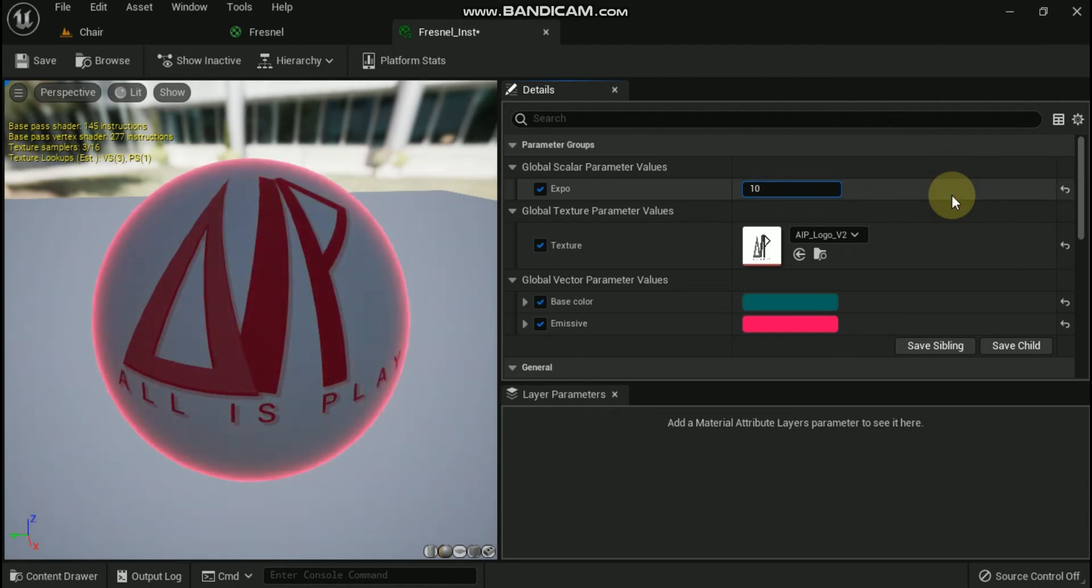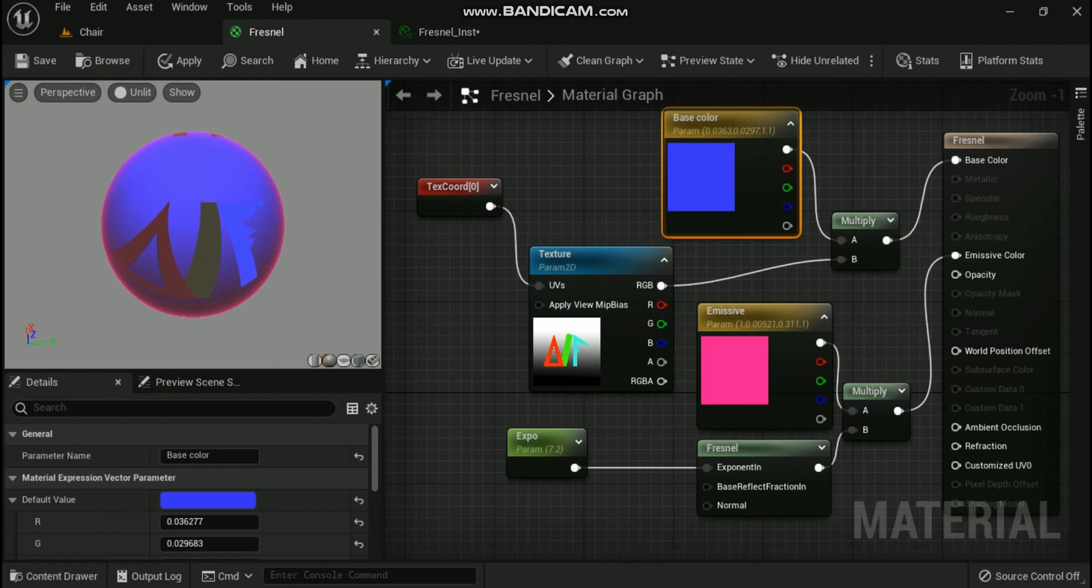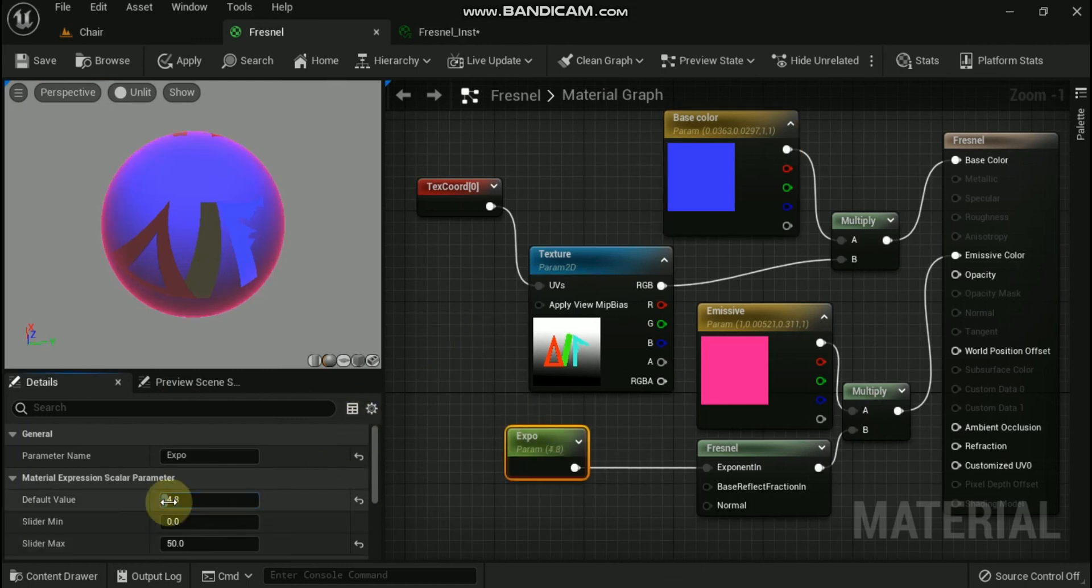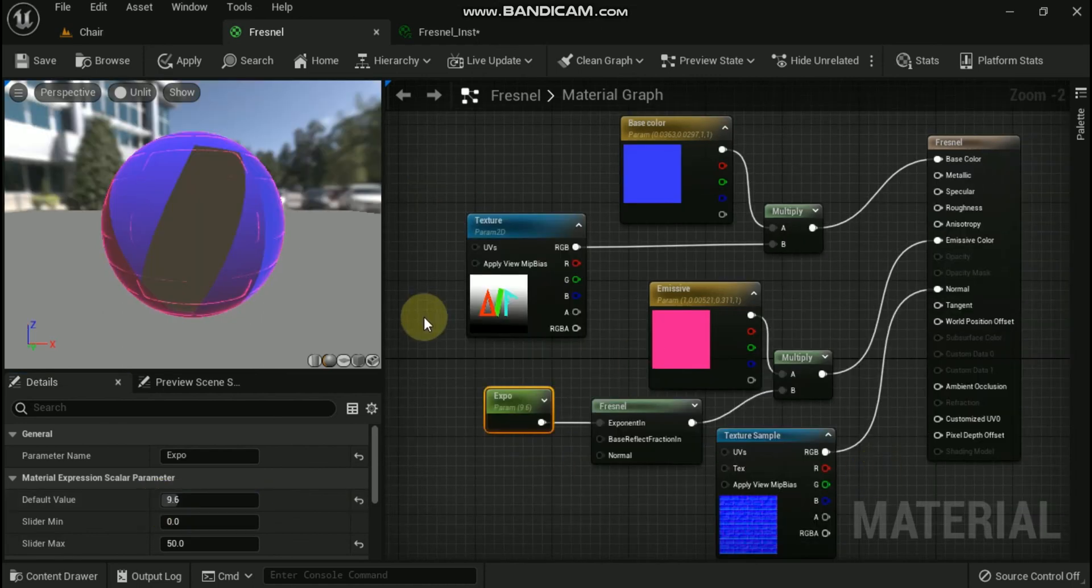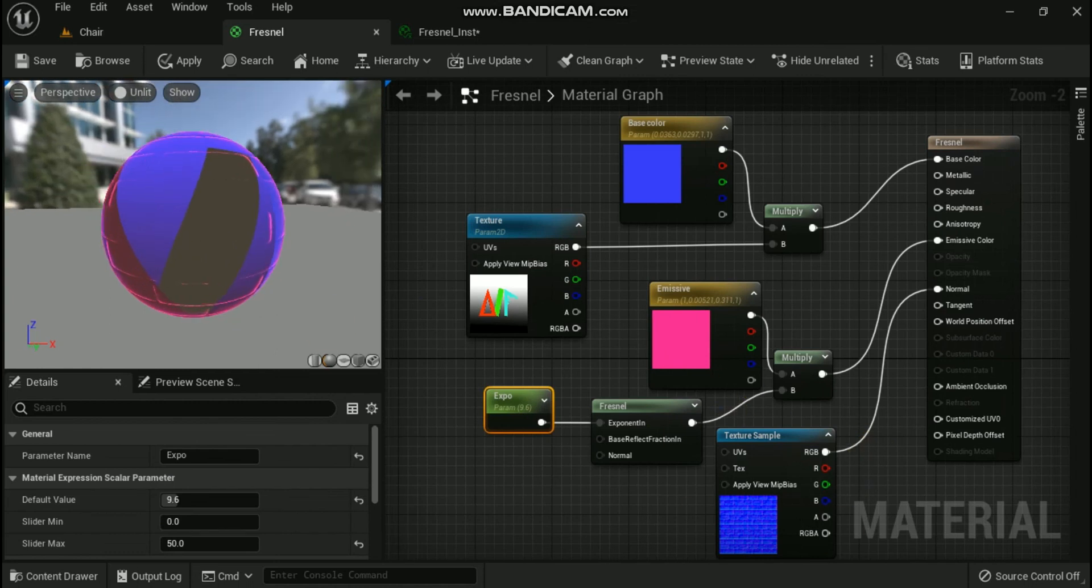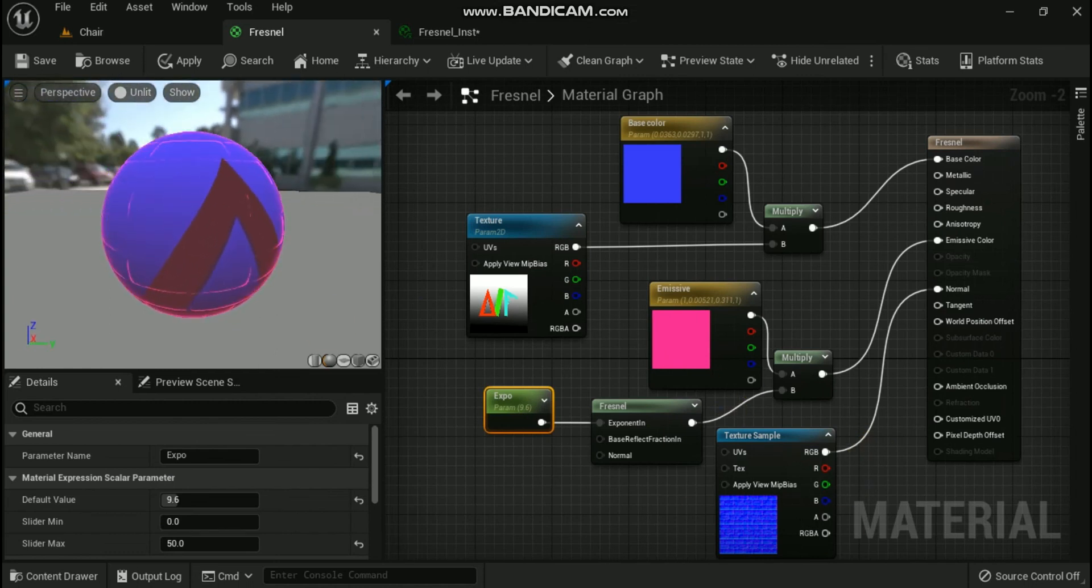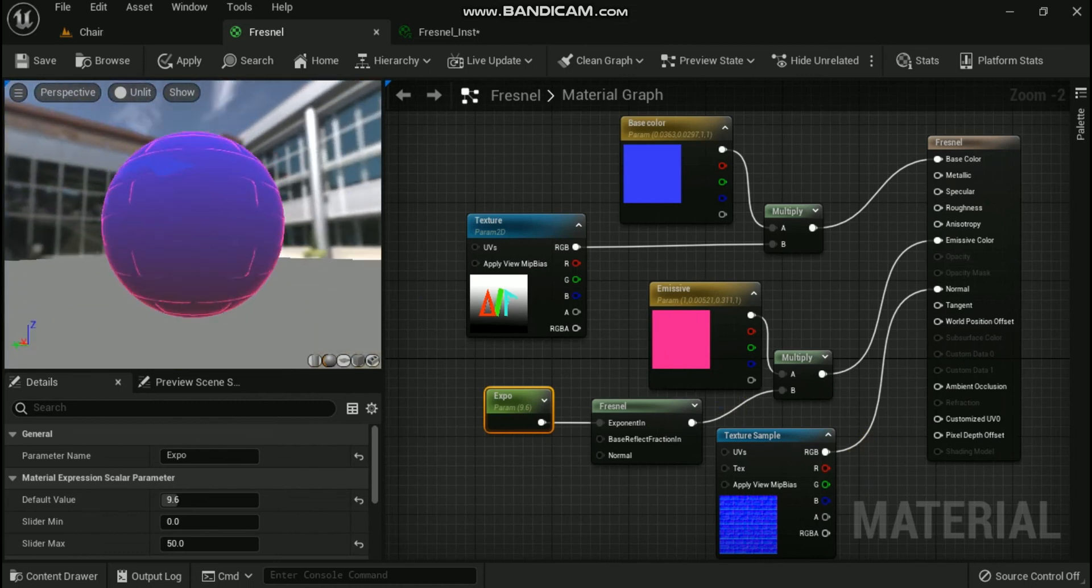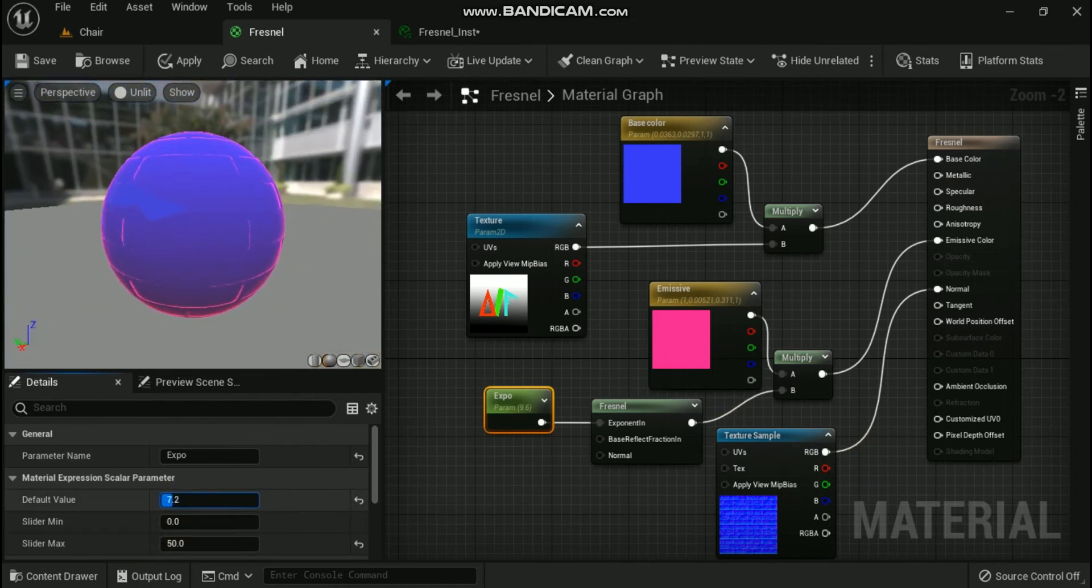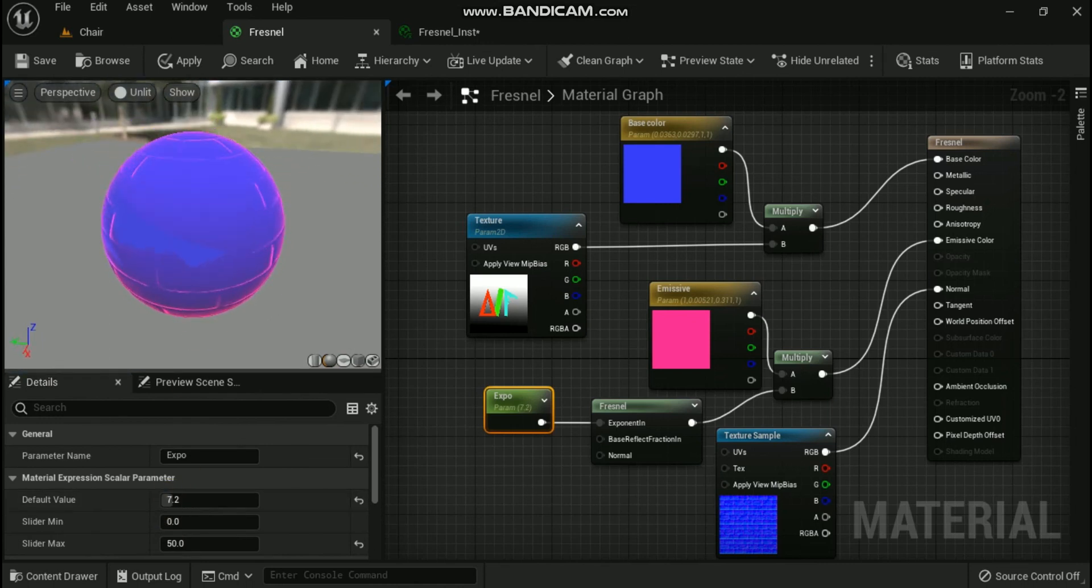Remember that Fresnel works based off of viewing angle and surface normals. So if you want to add some interesting detail to the Fresnel, try using a normal map that has a little random noise in it. Also do not forget that you can use Fresnel material expression to help blend between two different inputs which is very handy for visual effects like fire or smoke.